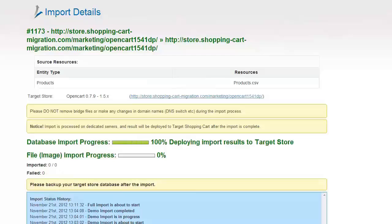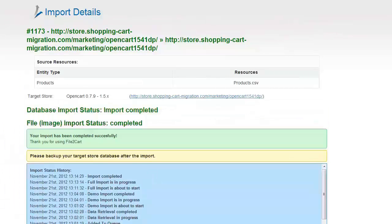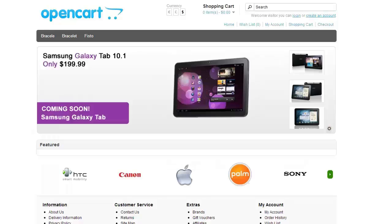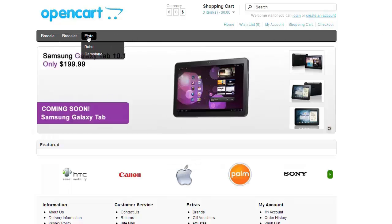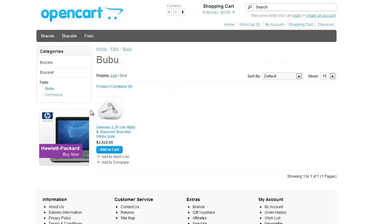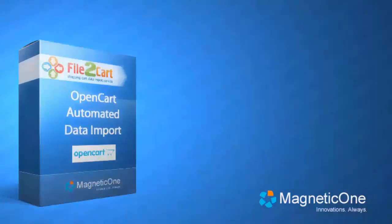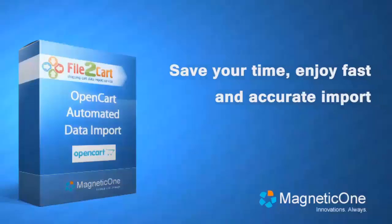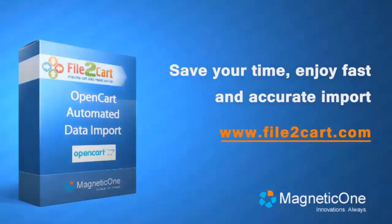After the import process is done, you can check your new products right away. So that's it — it's as simple as that. Don't wait up. Go to www.file2cart.com and start data import to your OpenCart store right now.